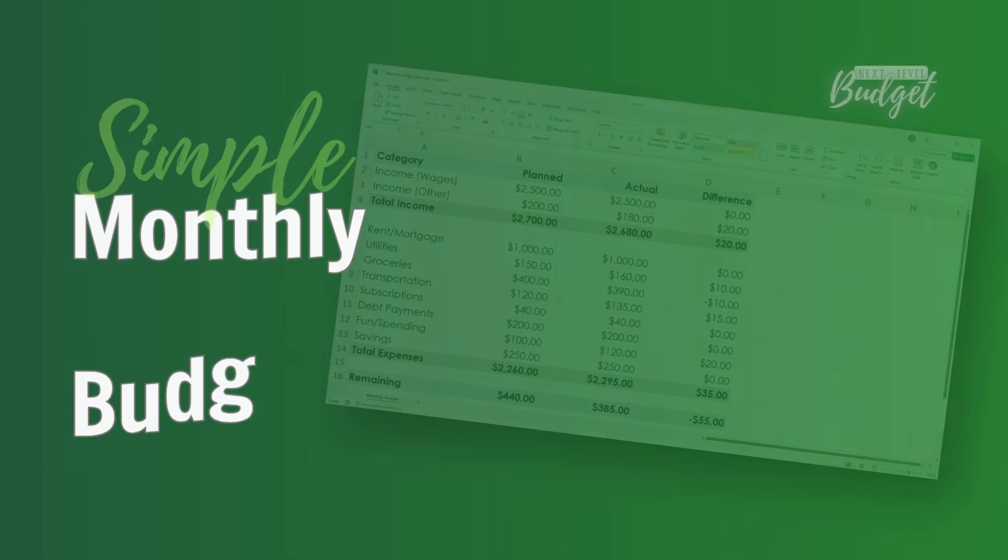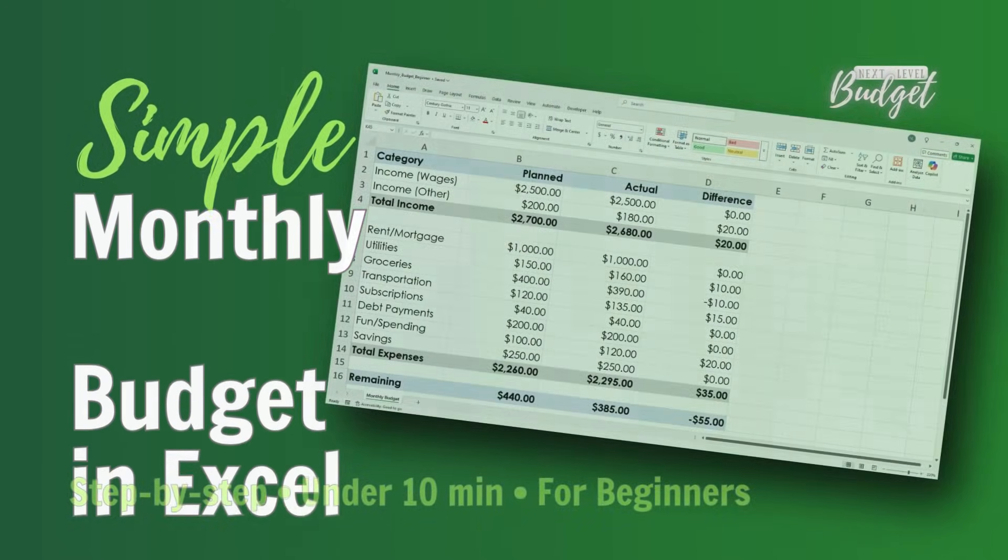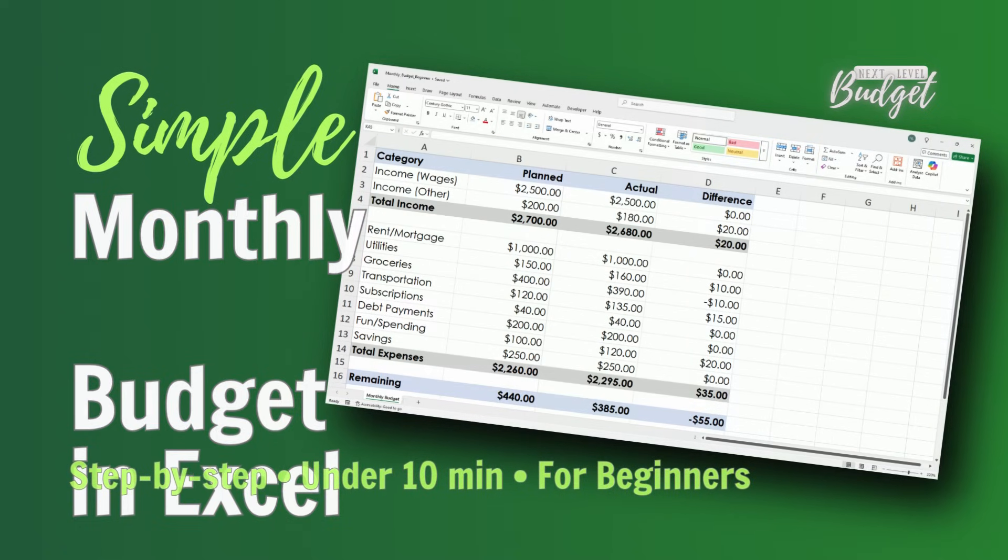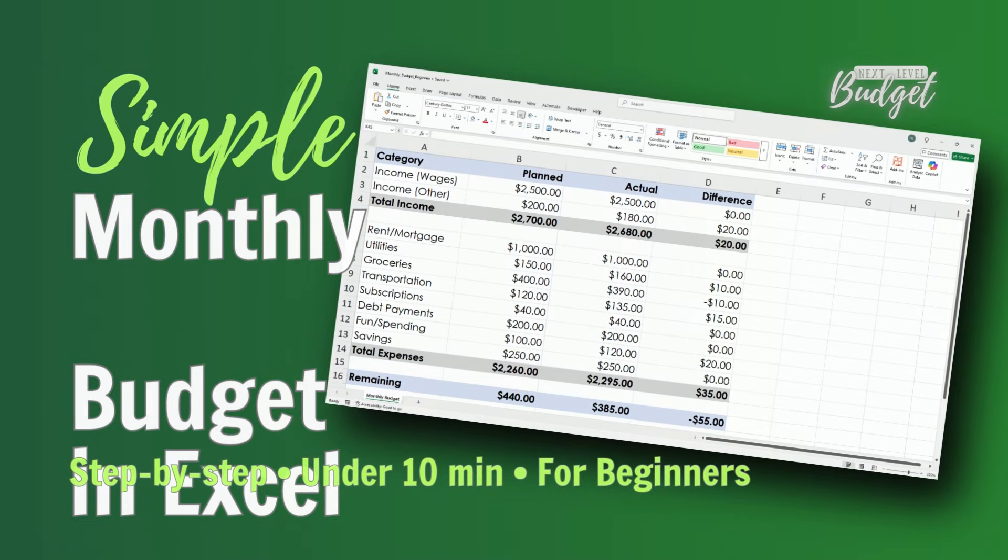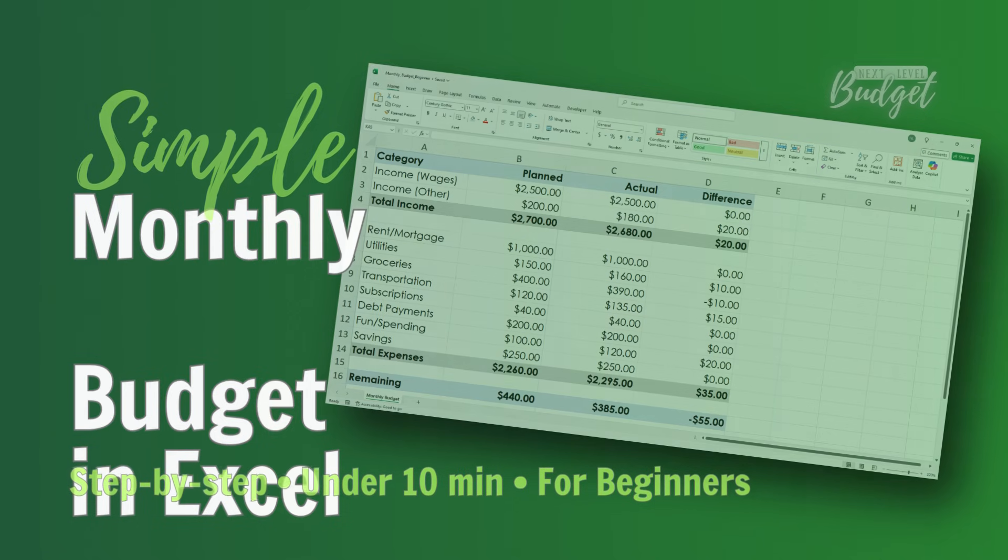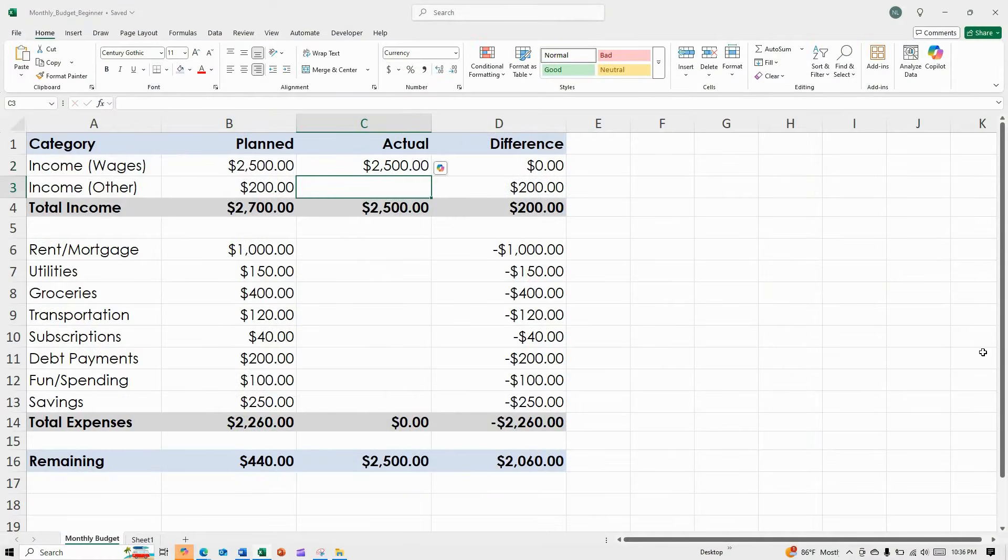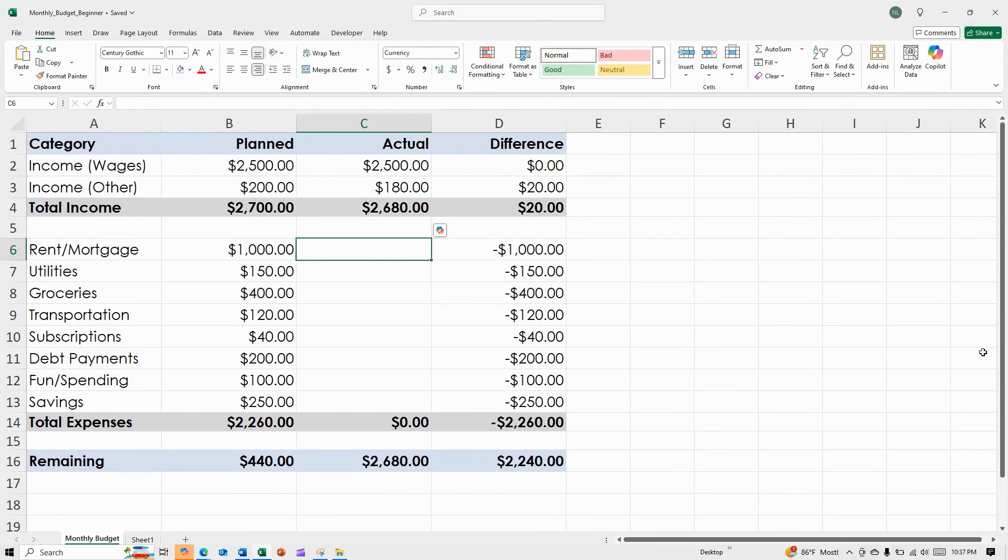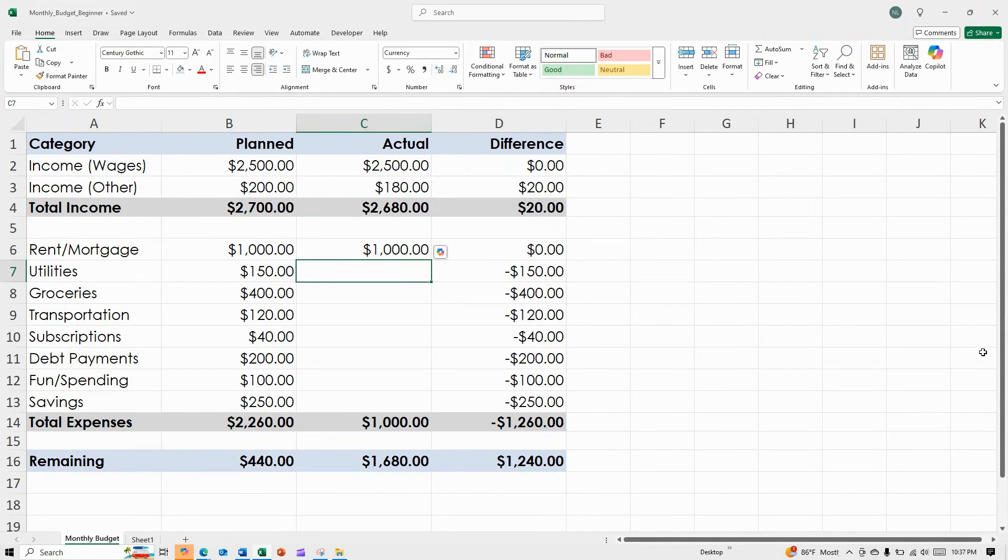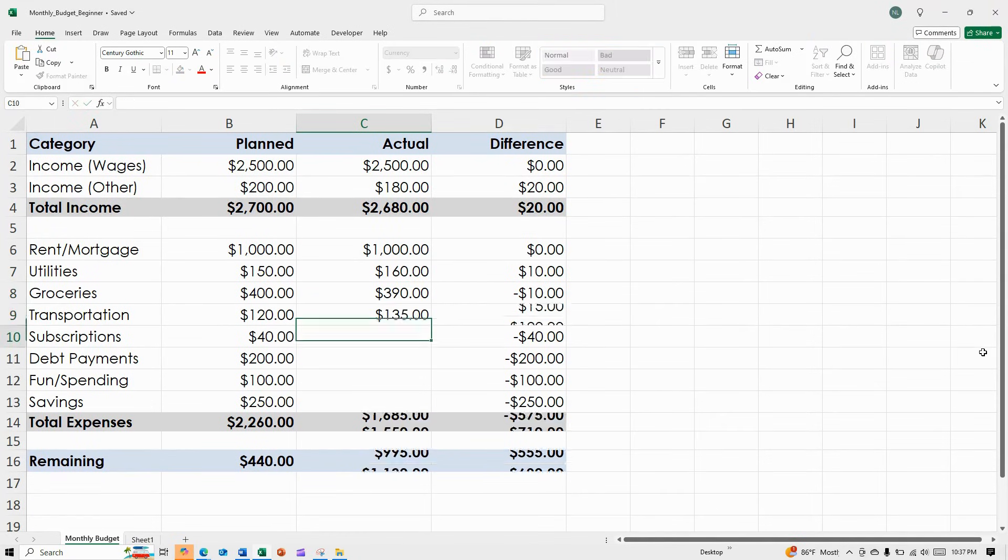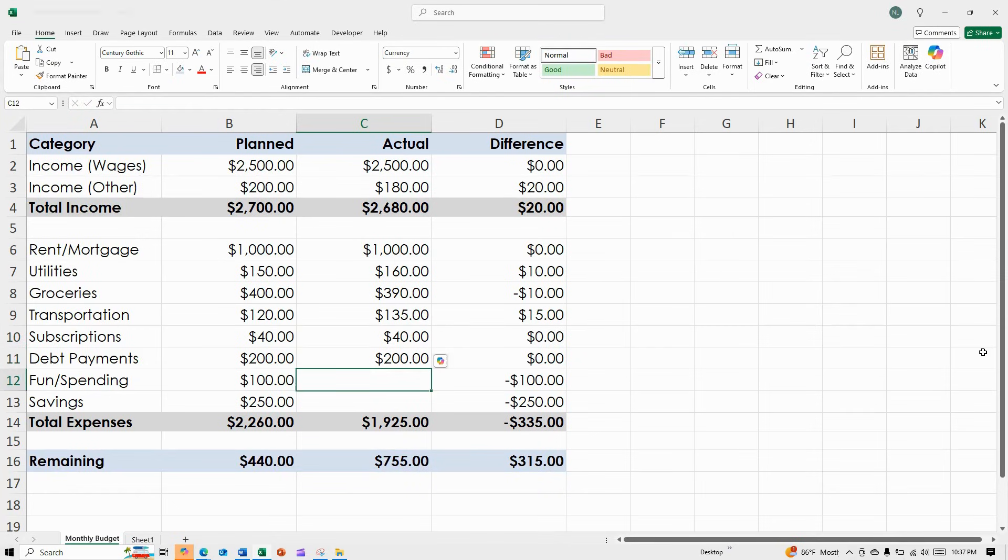Hi, budget friends. In today's video, I'm going to walk you through how to create a simple monthly budget in Excel, step by step, and this is perfect for beginners. Whether you're trying to save more, pay off debt, or just get organized, this is the perfect place to start.